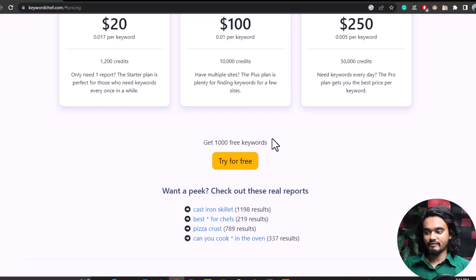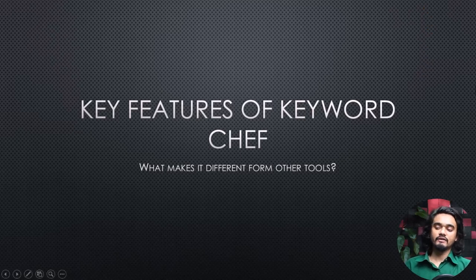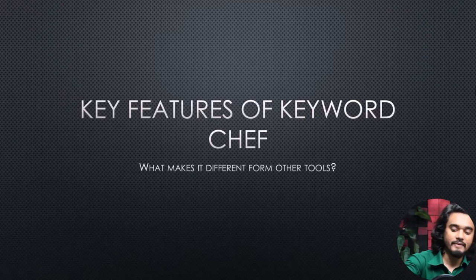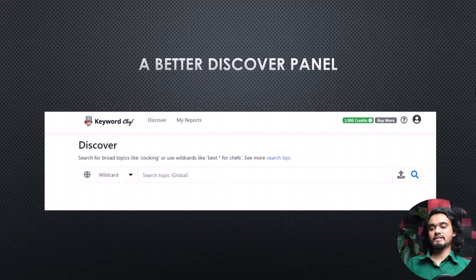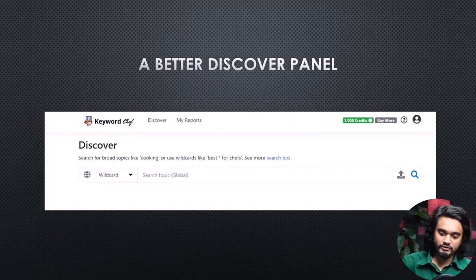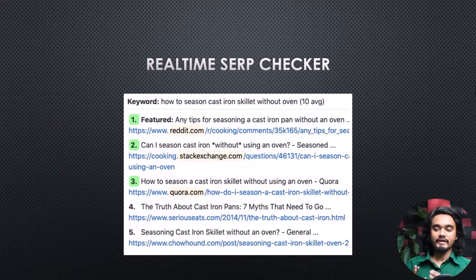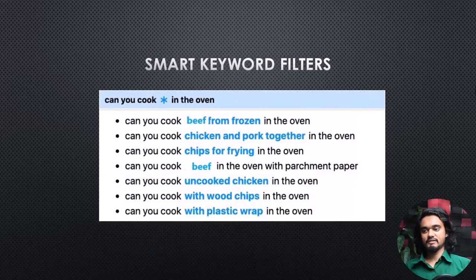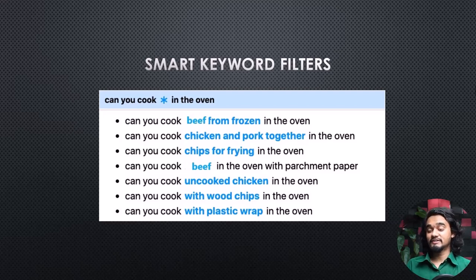Before we move further, let's check the main features of Keyword Chef. Number one is the Better Discovery panel — the interface is quite simple. Number two is the real-time SERP checker — it checks the real-time SERP for your niche keywords. Number three is the smart keyword filter — you can use the asterisk symbol to find keywords smartly and get your niche keywords efficiently.